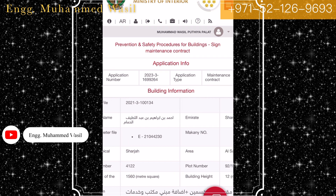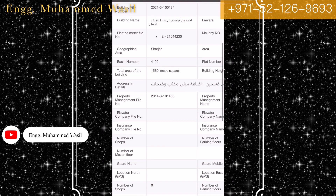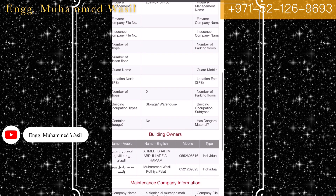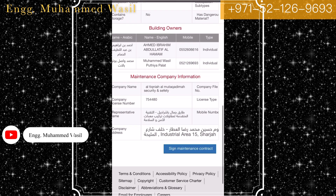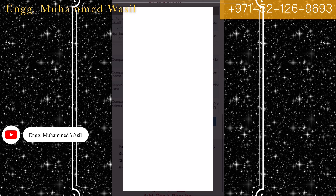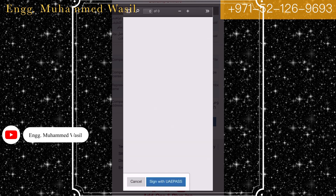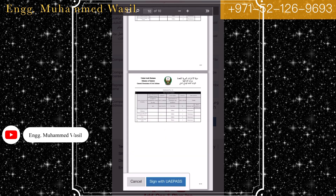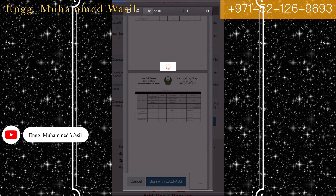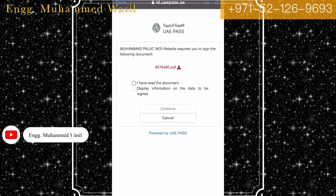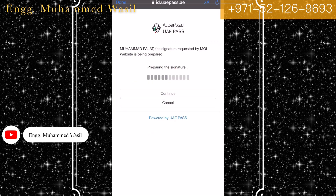Now you can verify all the details of the civil defense contractor. All the details are there. Click the blue icon 'Sign Maintenance Contract.' You can view all 10 pages of the civil defense contract.